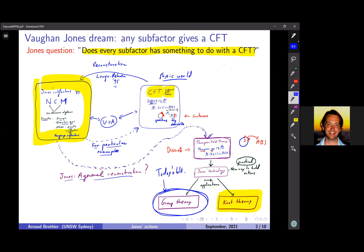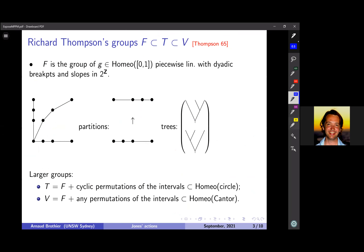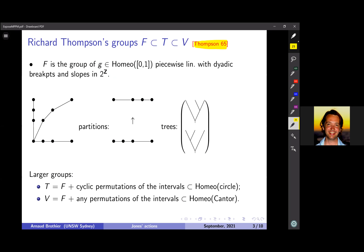And from that, Jones actually deduced a new way to build actions — what I'm calling Jones's technology — a new, practical way to build actions. I should emphasize that this Jones technology is extremely concrete: you can really do computations and prove things with it.